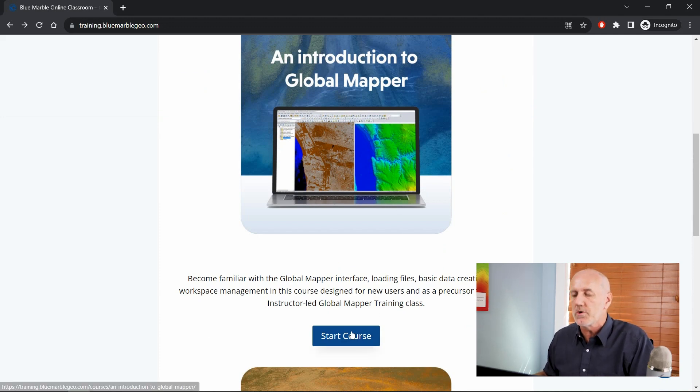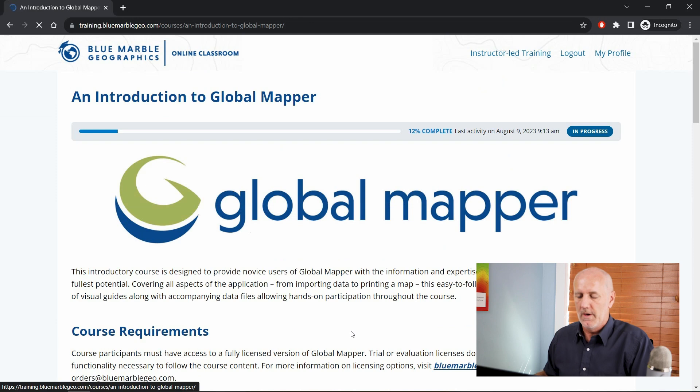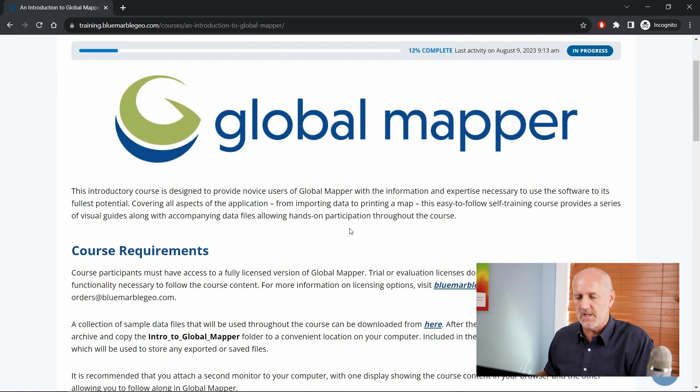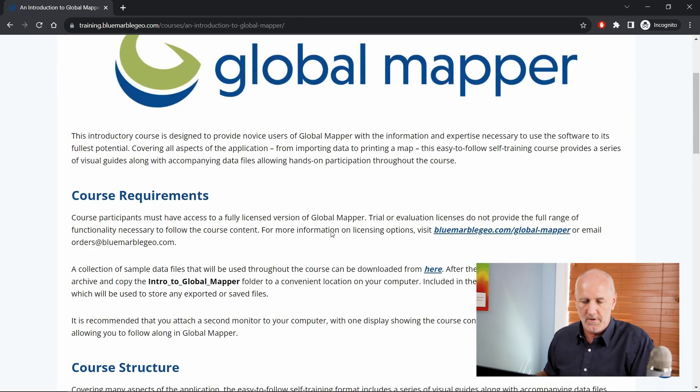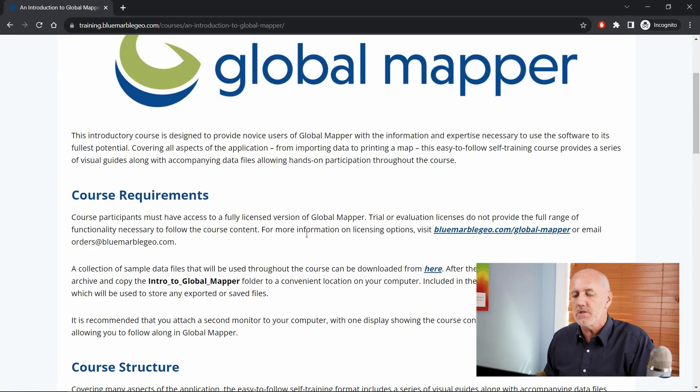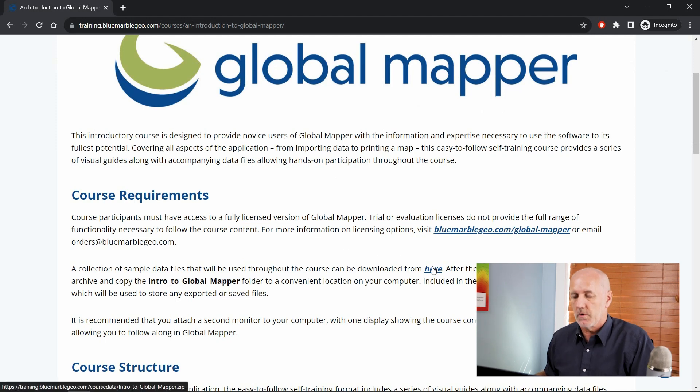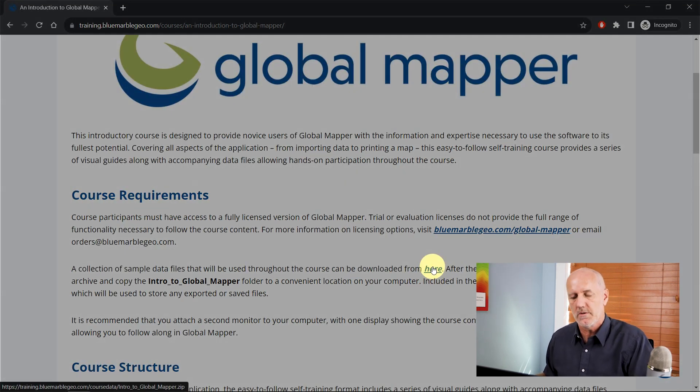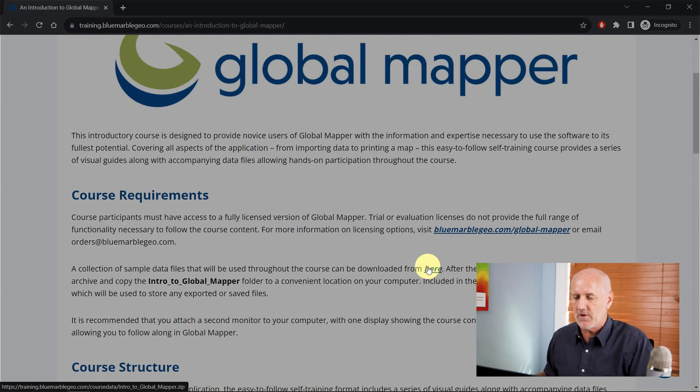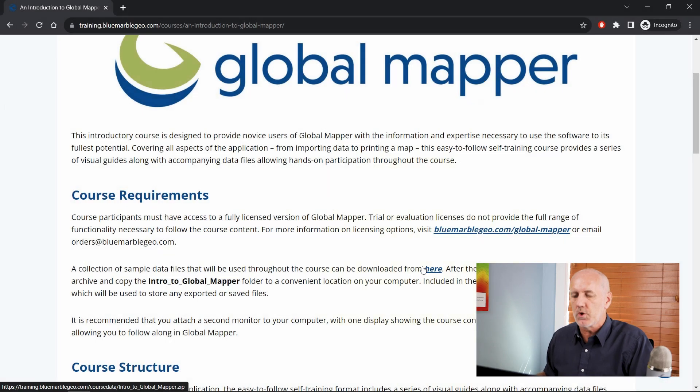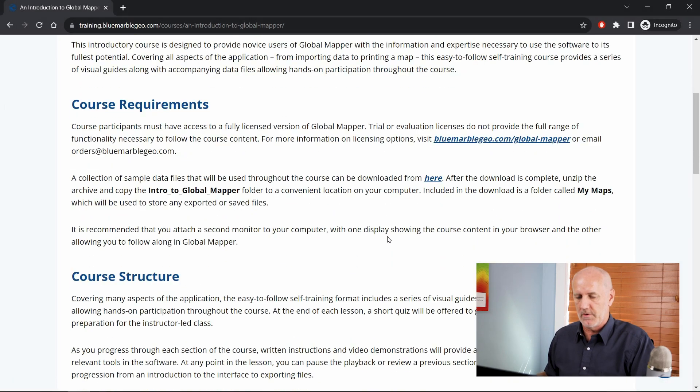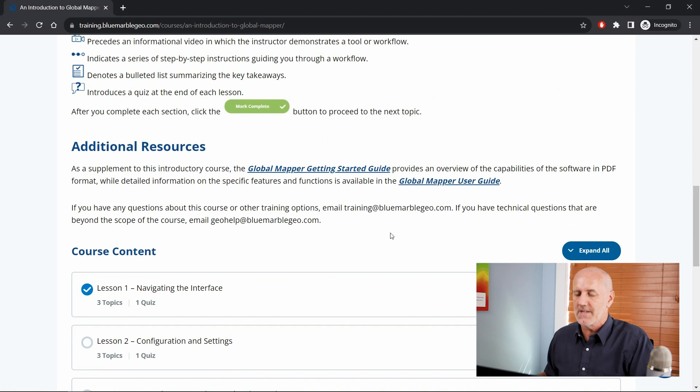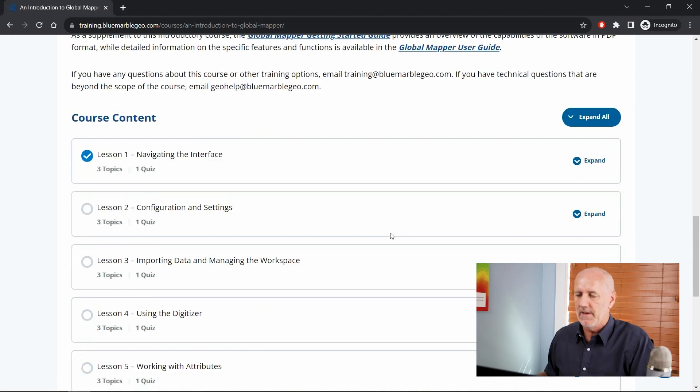Clicking the Start Course button will give you an introductory page describing the course itself, some of the housekeeping requirements. You'll notice a link where my cursor is located to download some data. We do encourage you to follow along as you go through the different sections.